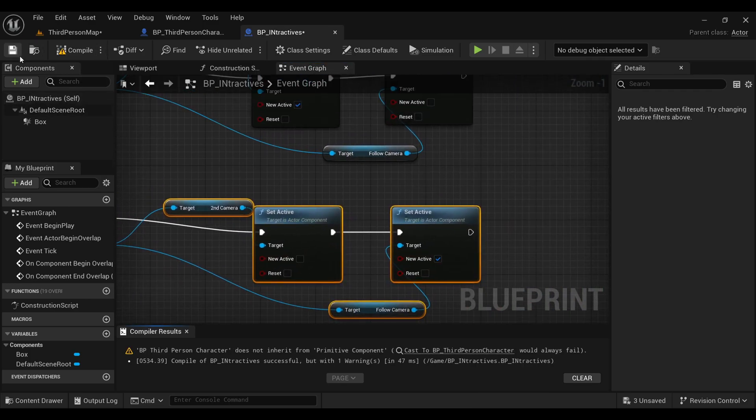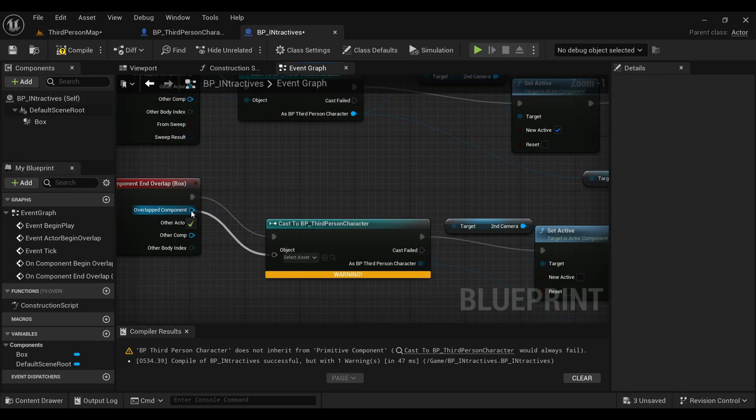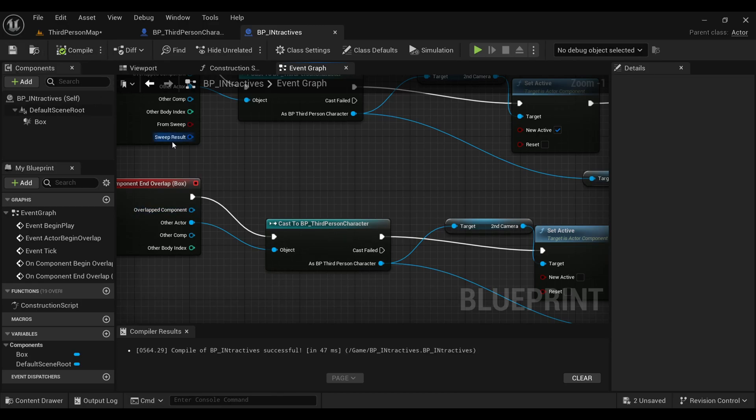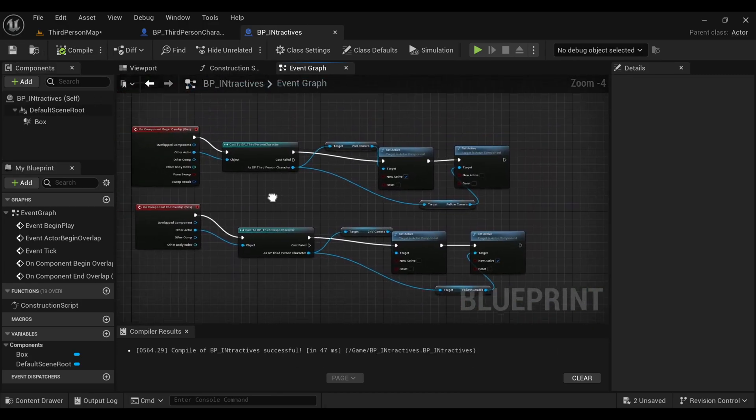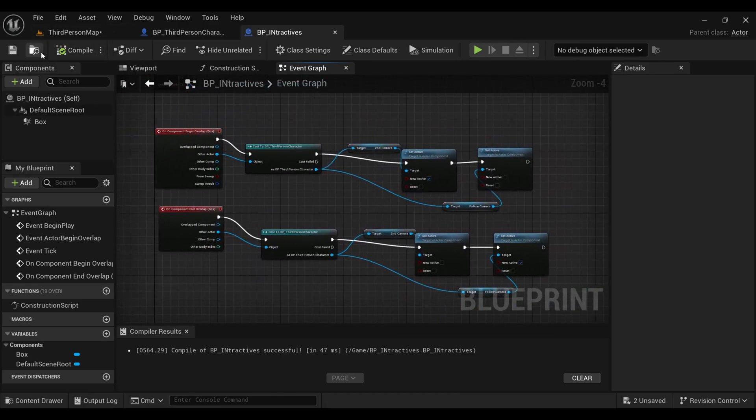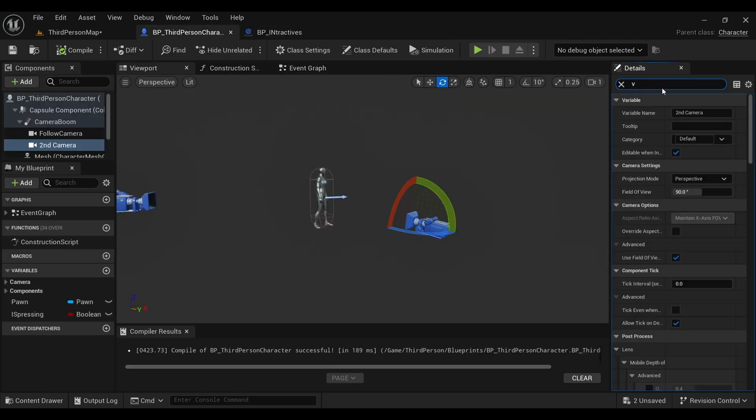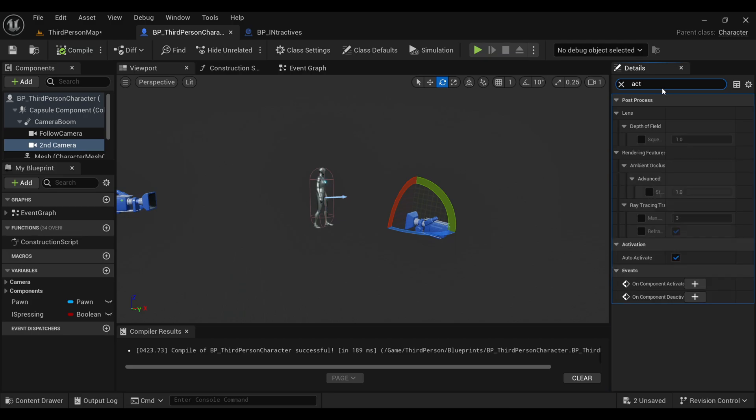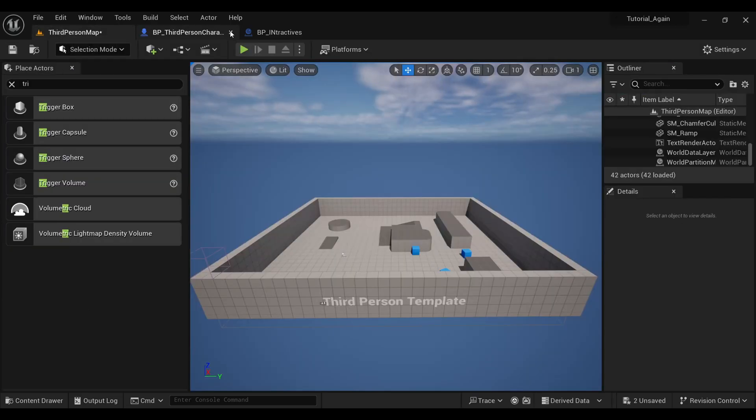Okay, wait, there is an error. Actually, this should be 'Actor'. Okay, now compile and save it and we are good to go. Before going inside our game, I will go inside my Third Person Character, and here for this second camera, I will make 'Auto Activate' as false. Compile and save this, and come